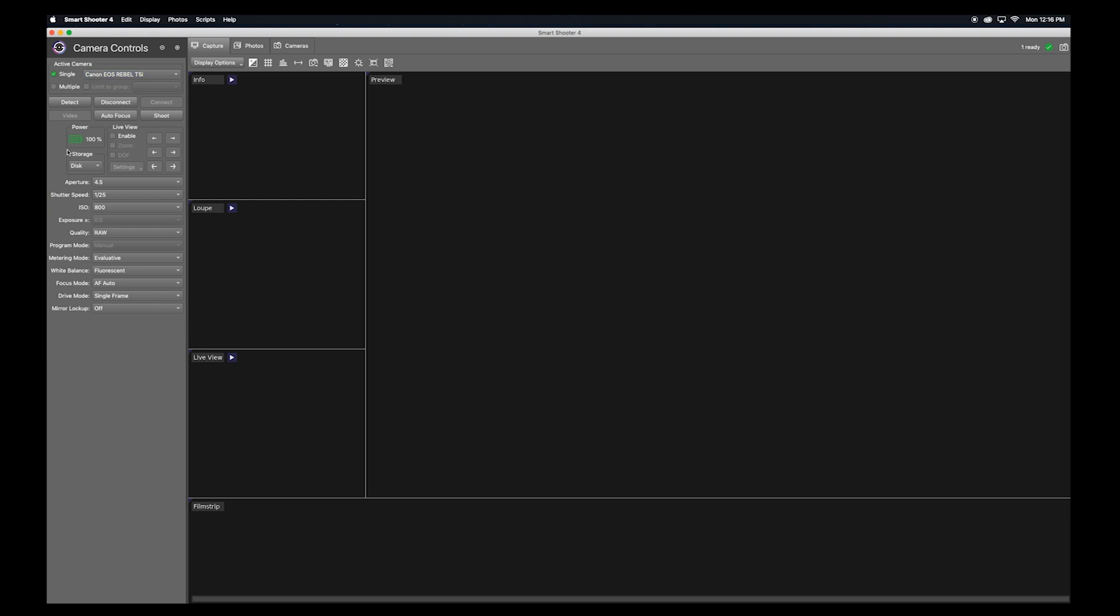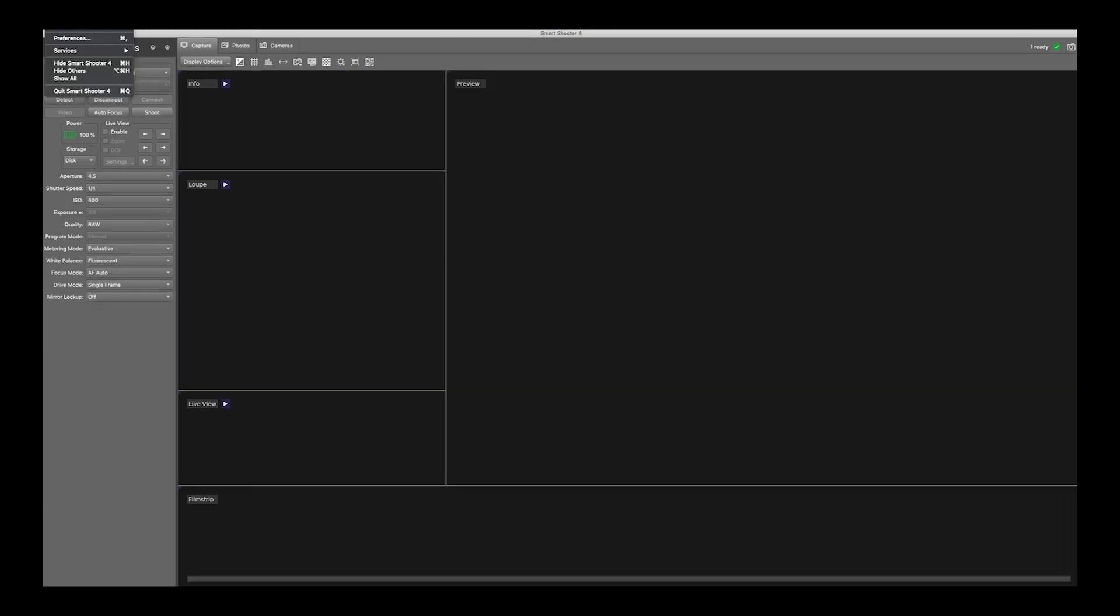Next we're going to look at your storage options. With Smart Shooter 4, you can save to the camera card, to the computer disk, or both. You can set the default storage option under preferences.